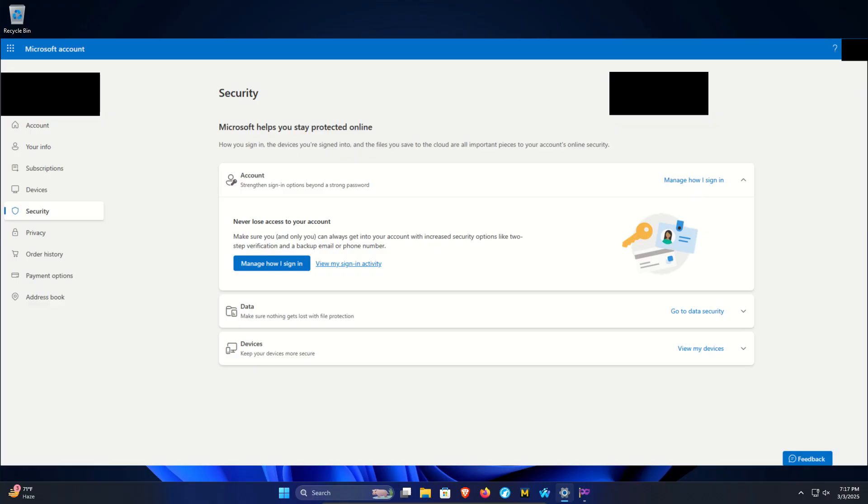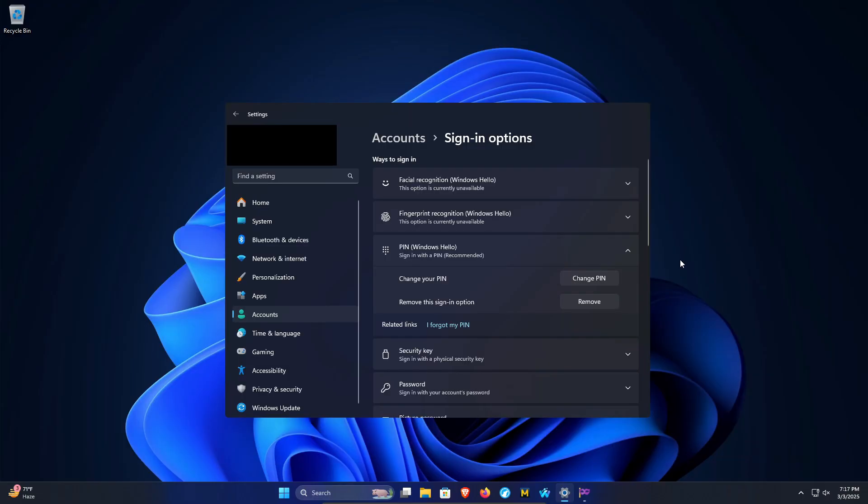On the next page you will notice an option that says Additional Security - it's down towards the bottom. The Passwordless Account option needs to be turned off. If it's not turned off, here is where you can disable it. After you have done that, restart the computer, return to this menu, and the Remove option should now be available.